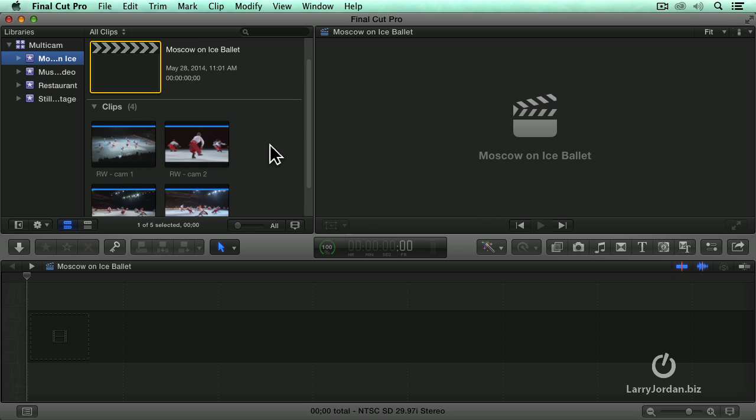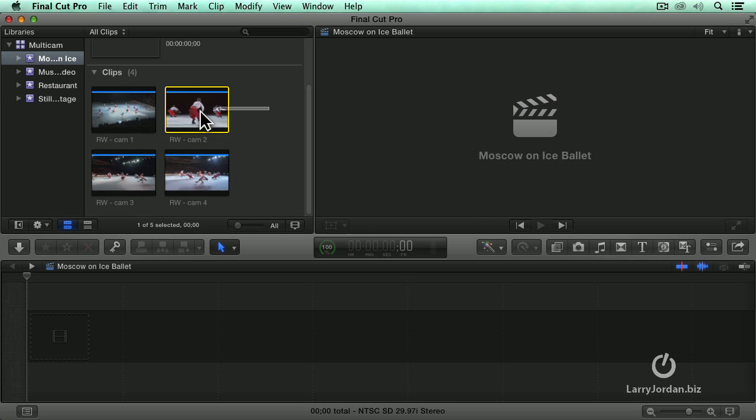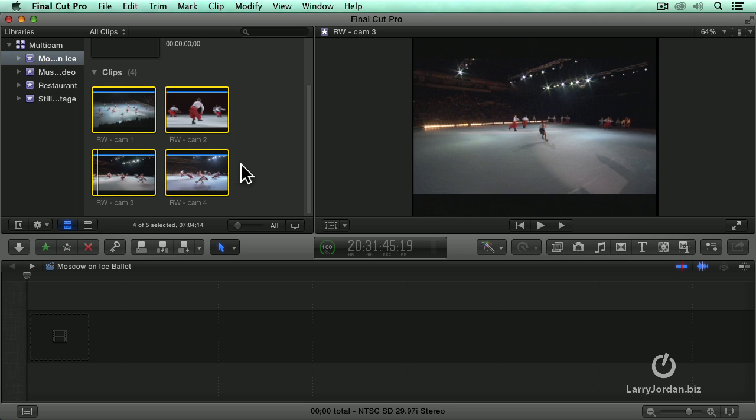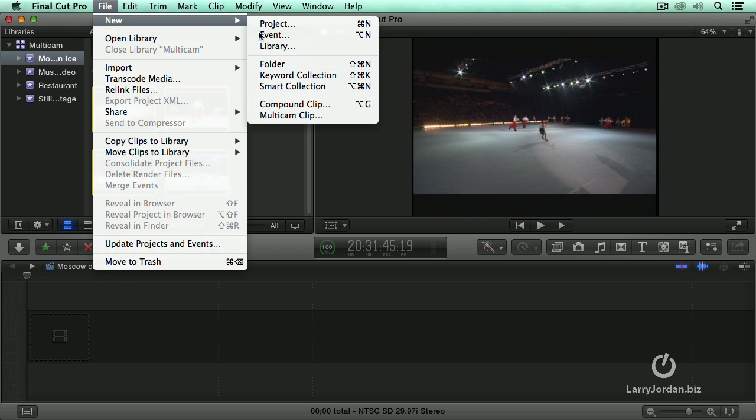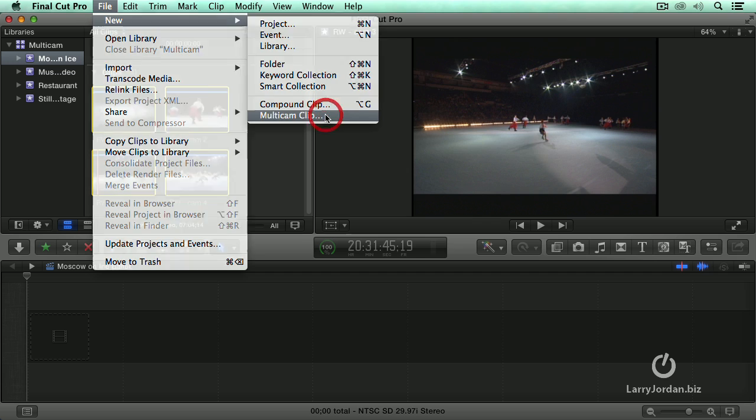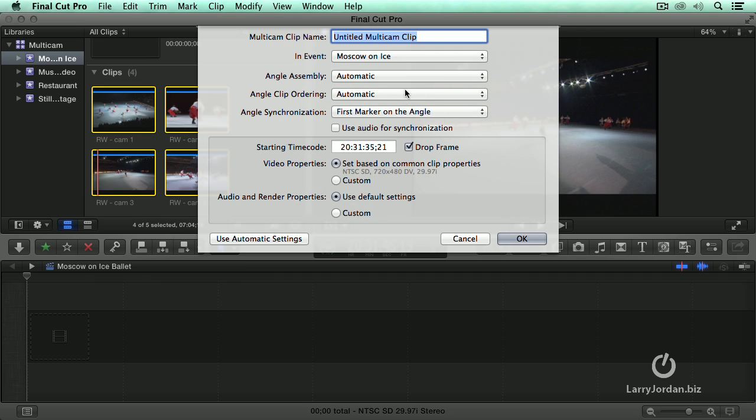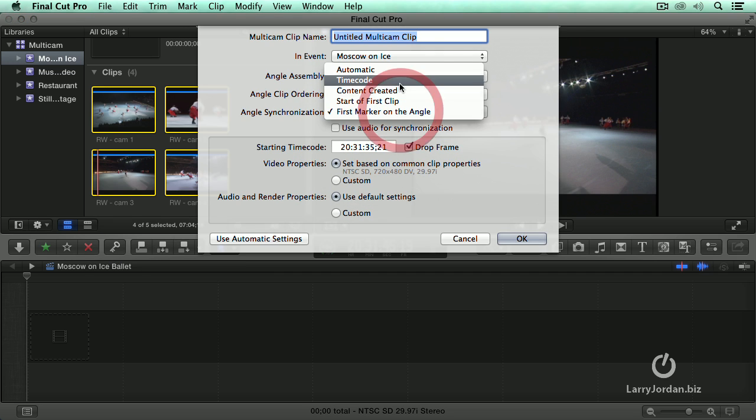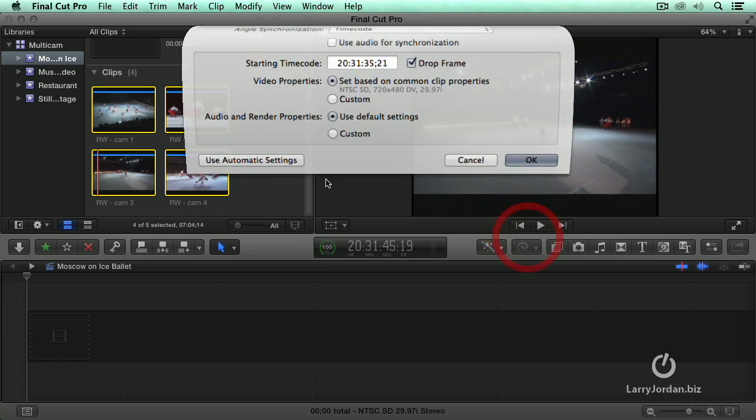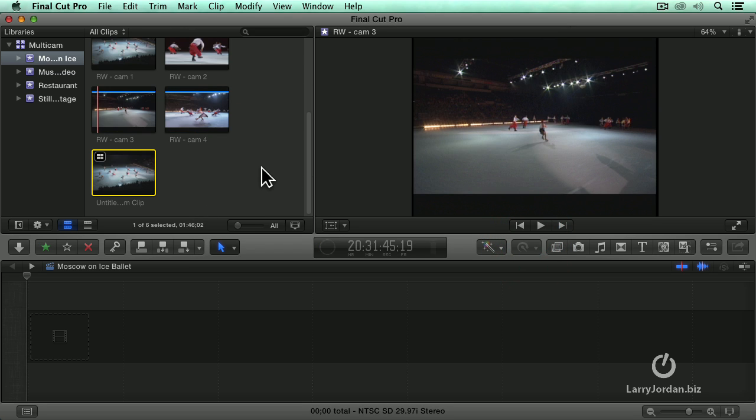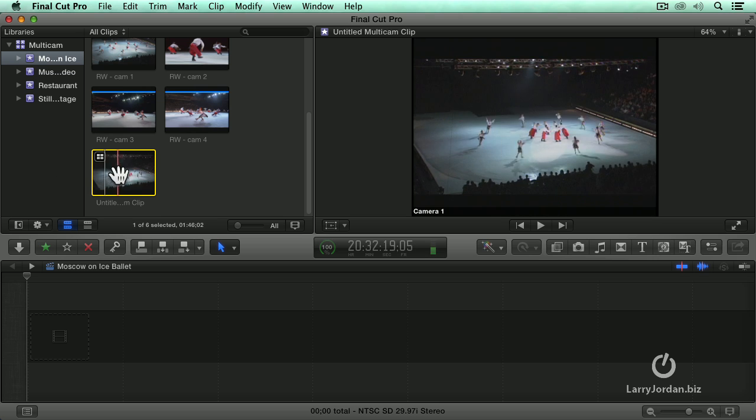This is the ice capades. This has got matching time code on all four of these angles. We go to file, new, multicam clip, sync based upon time code. We will just leave it untitled because I am going to erase it. And I mean the clip is synced before I even finish dismissing the dialog box. And there are my ice dances complete.